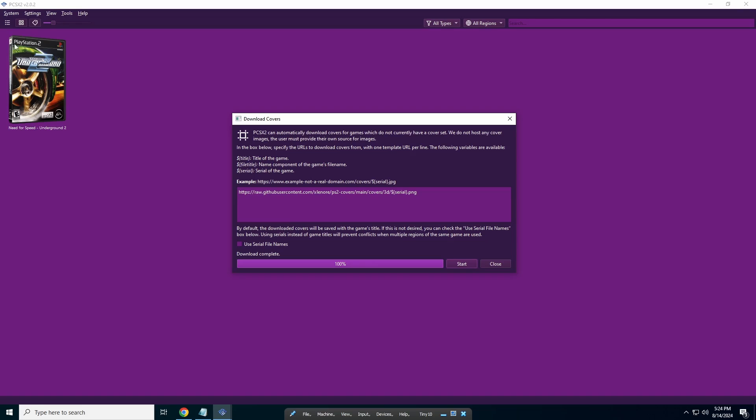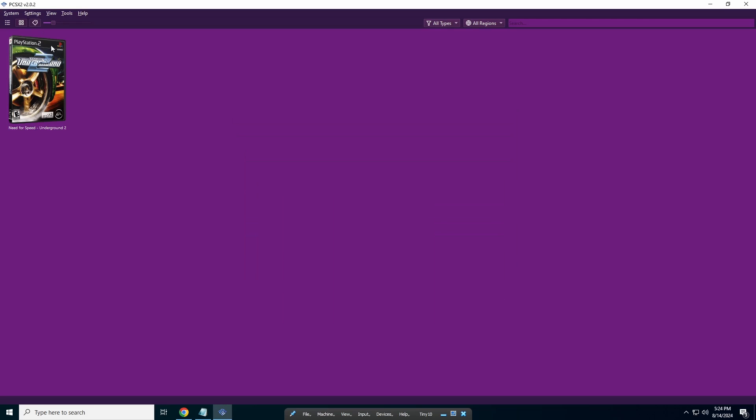As you can see, this is with the 3D cover and it looks really cool. Some games don't have the covers though, which is unfortunate, but this looks really cool.